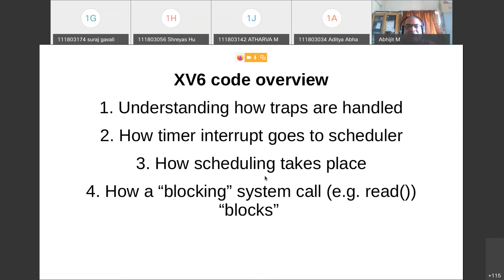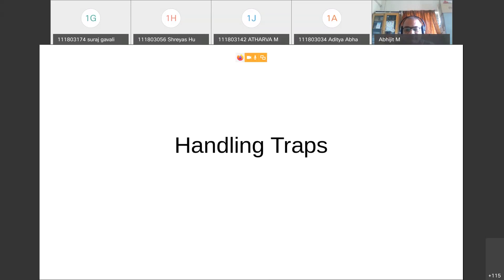We will begin with how hardware interrupts, traps, and exceptions are handled — how system calls are handled — and see the exact flow of code for handling software interrupts, hardware interrupts, and so on. Then we will see the specific case of a timer interrupt, which allows the scheduler to run, and how a blocking system call like read or write that does I/O gives up the CPU.